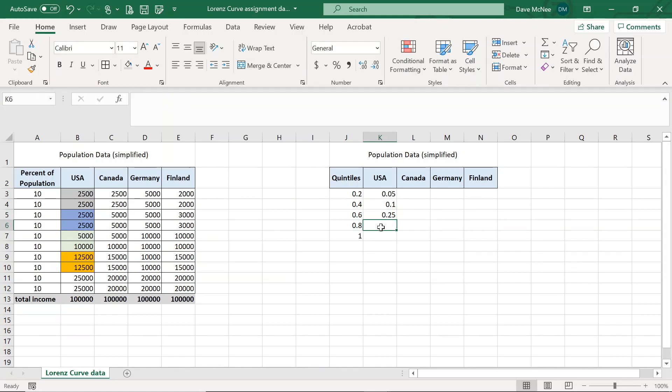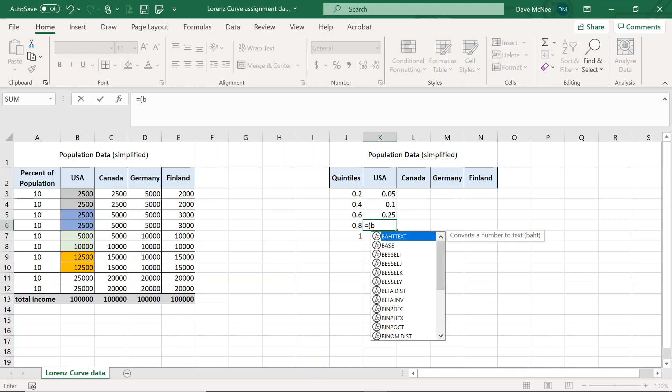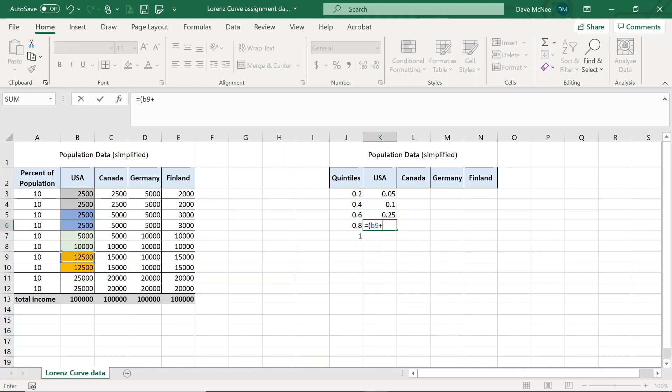Awesome. Finally, fourth quintile is B9 and B10. So equals bracket B9 plus B10 and bracket divided by B13, which is the total earnings. And then again, it's cumulative. So I got to add the quintile before, which is K5.